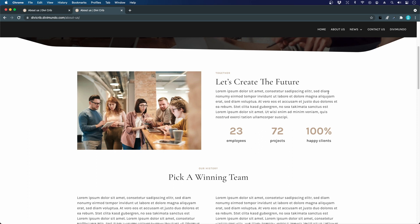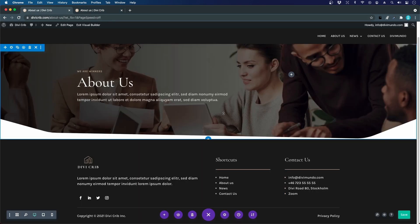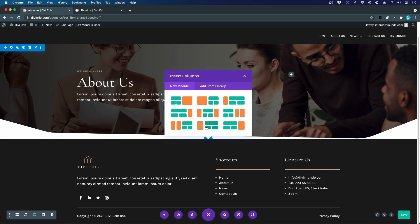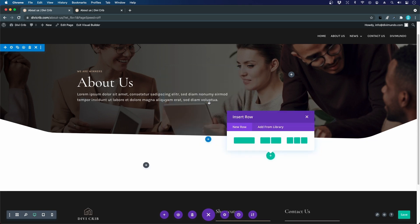The next section uses a specialty section because we're mixing different column structures. I add a new section and choose the specialty section (the orange one rather than the regular blue). The structure I'm looking for is one 50% wide column on the left and then the ability to add multiple rows with different column layouts on the right.